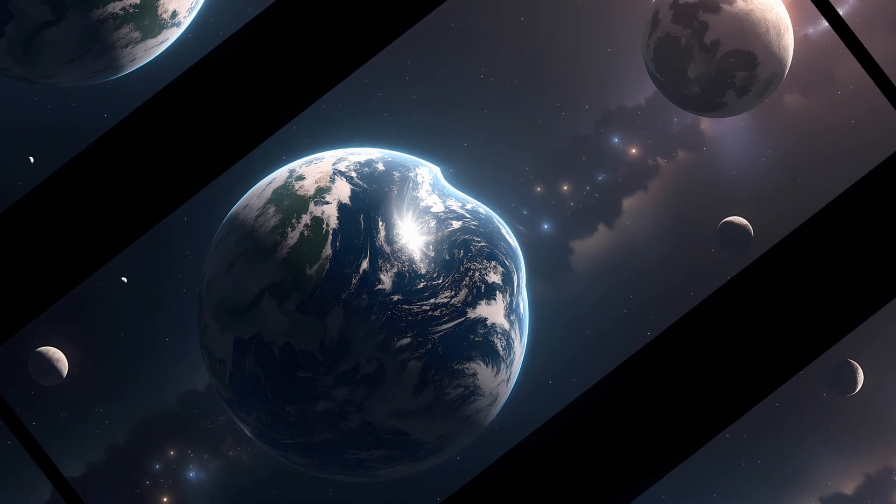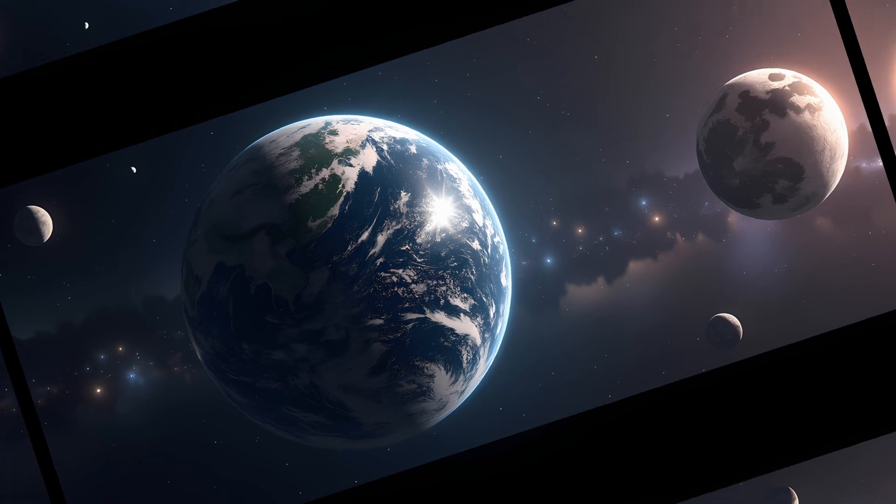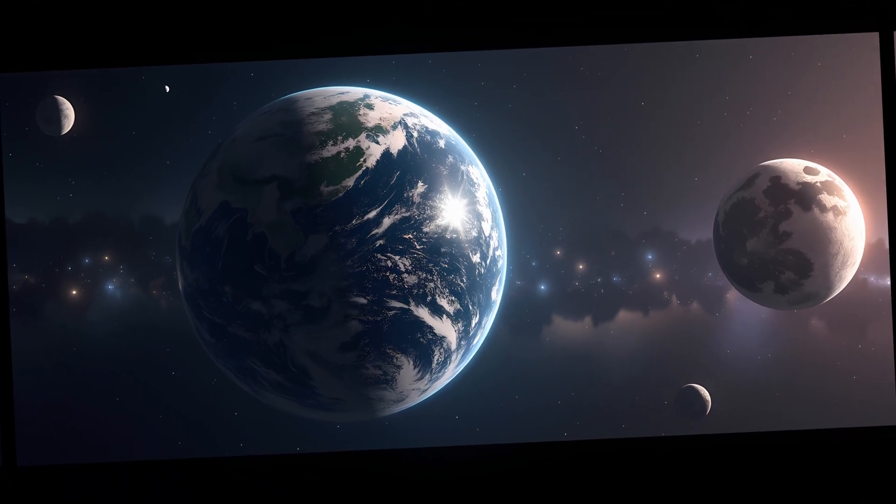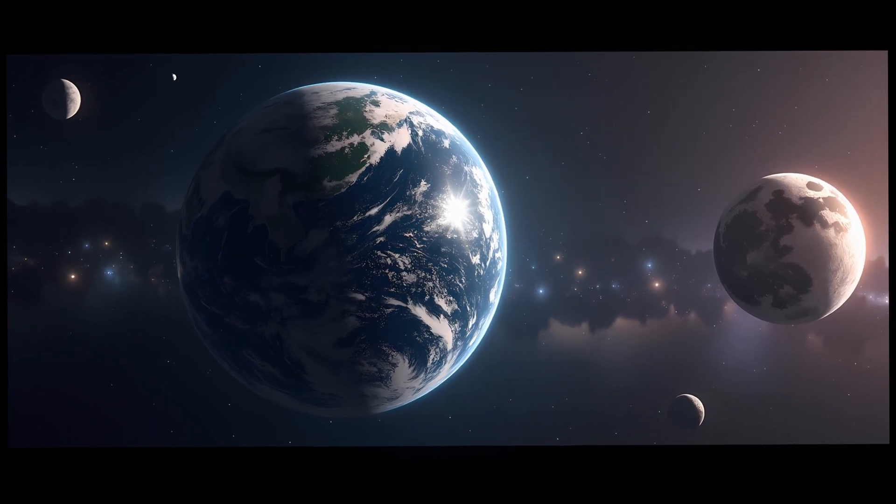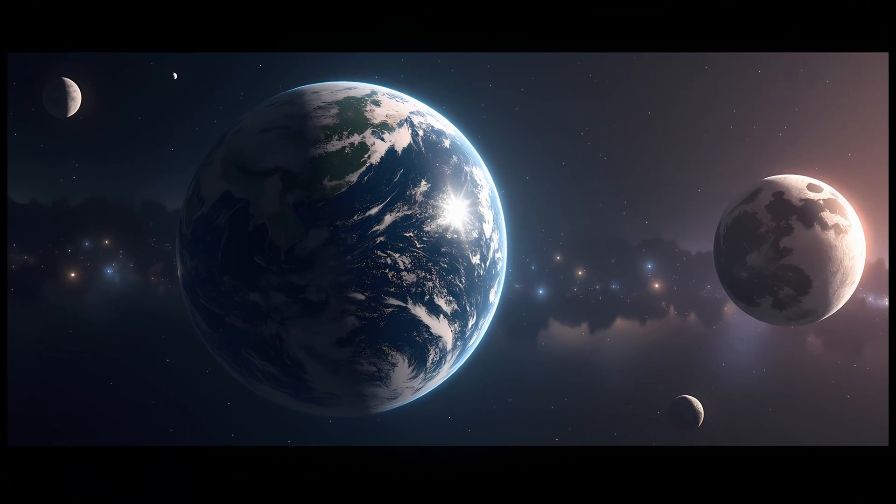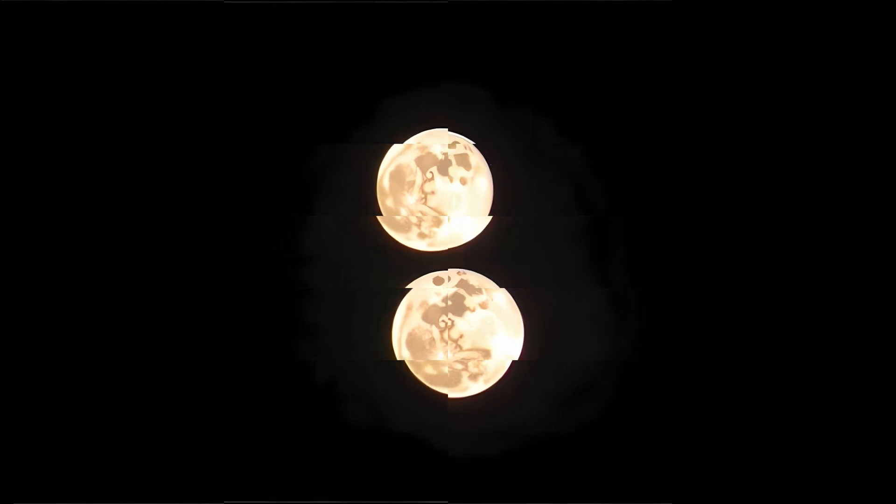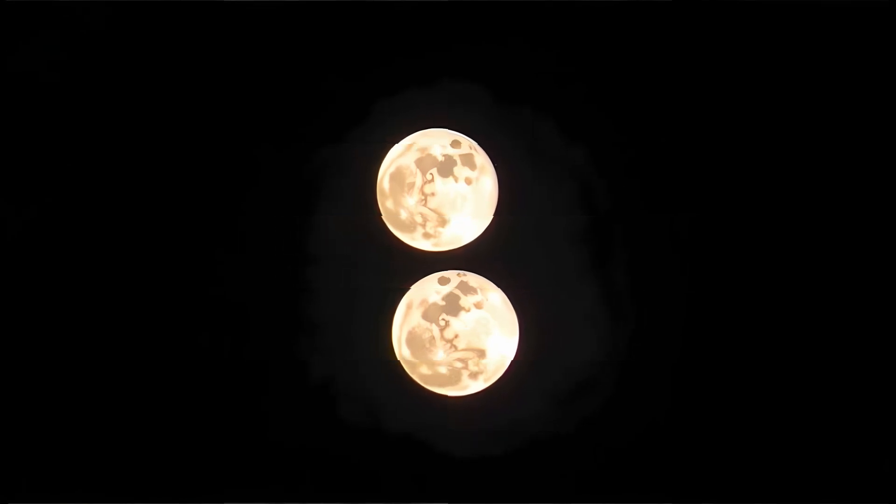But with all this beauty comes danger. If the moons ever drifted into each other's orbital paths, a collision would be inevitable. And if that happened, Earth would not be spared the consequences. Lunar debris raining down through the atmosphere, massive shockwaves, and gravitational disruptions could destabilize the entire planet. Civilization might not survive such an event.